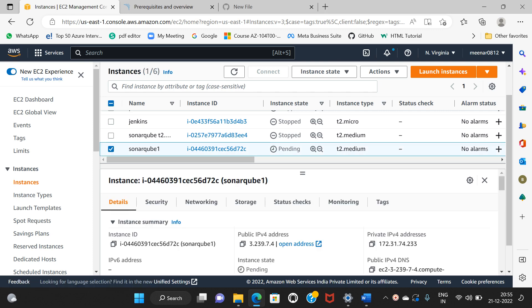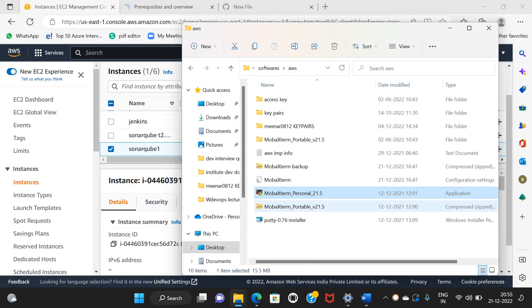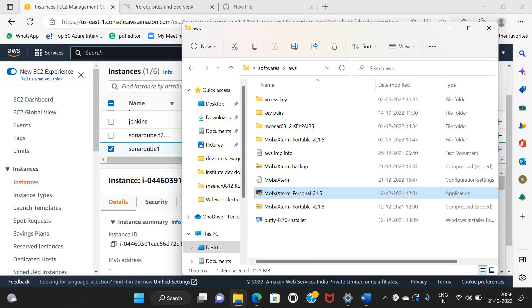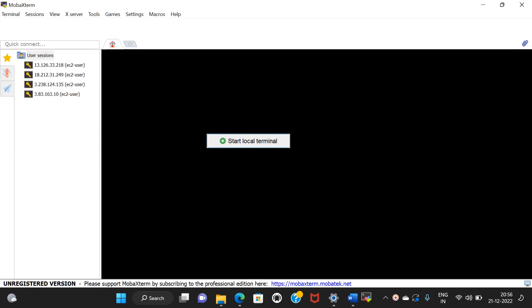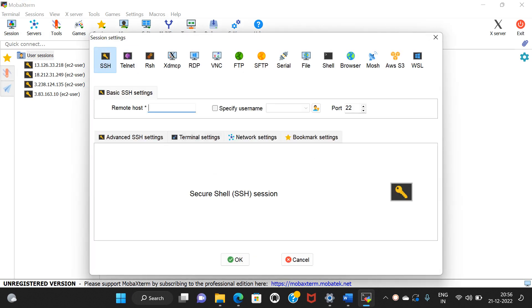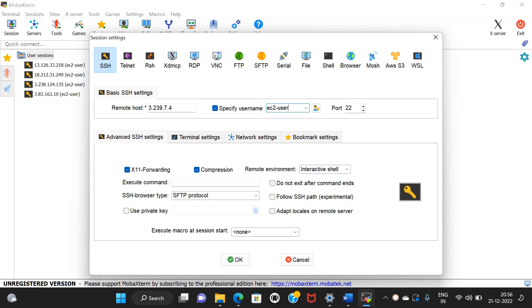Now the instance is ready. Here is the IP address. Now open MobaXterm. Session — SSH. Host ID. Default user. Advanced SSH — use private key.